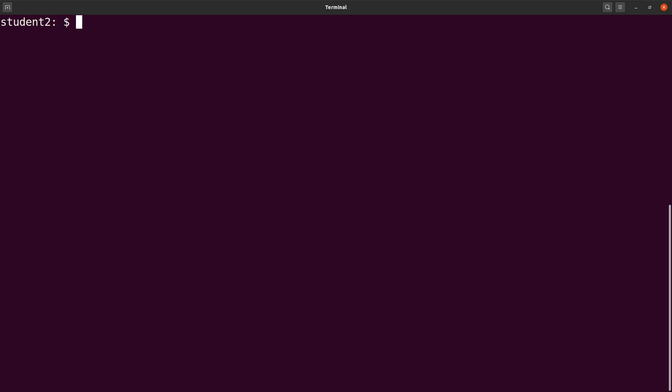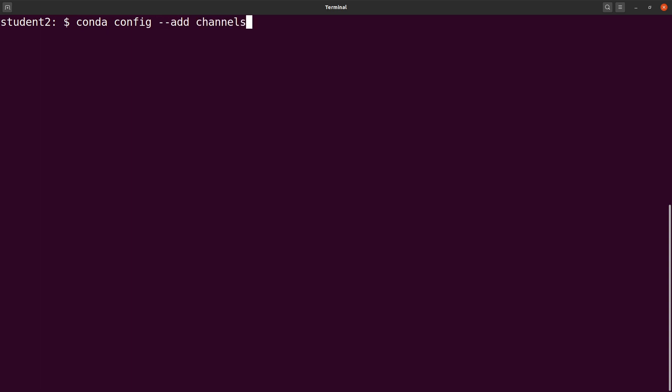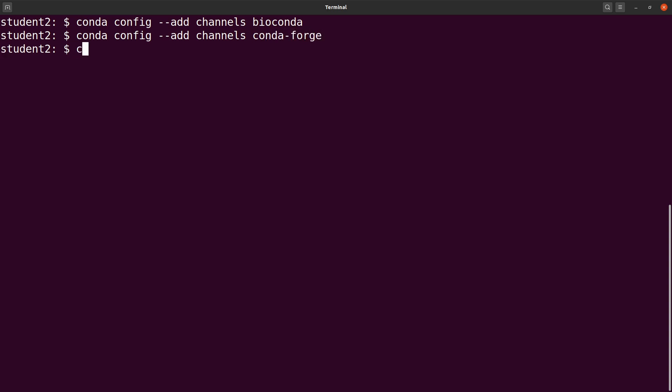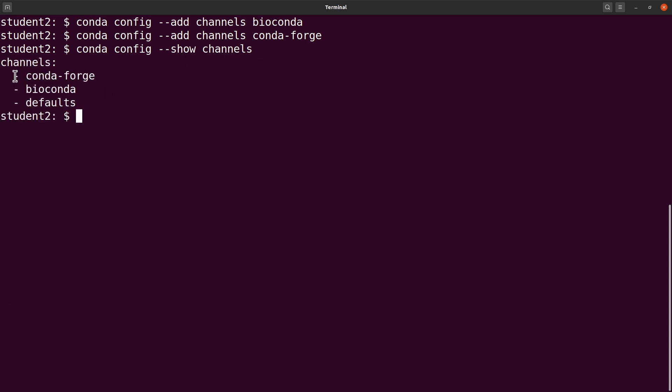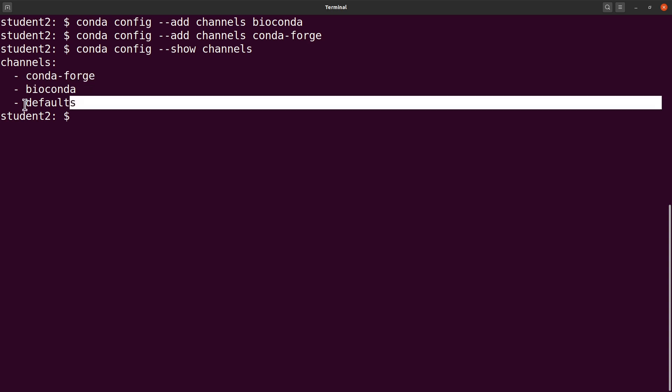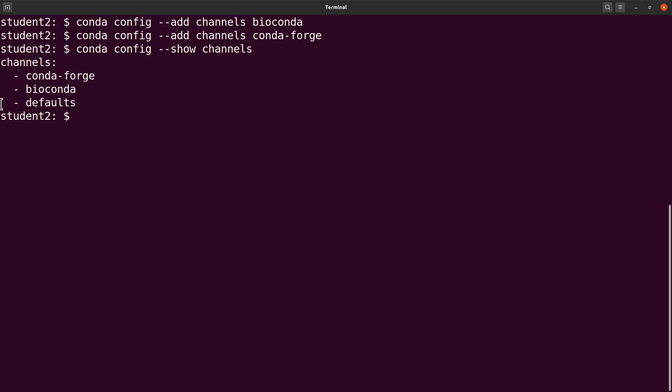The first thing to do after you have installed anaconda is to add channels. We will add two channels, bioconda and conda-forge. We say conda config --add channels bioconda. Let's add the second one. Let's confirm that the channels have been added. We say conda config --show channels. We have conda-forge, bioconda.